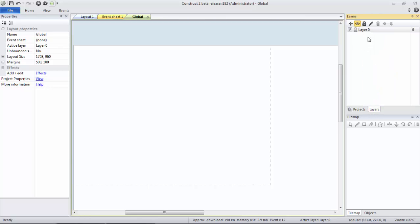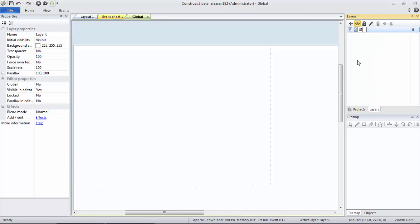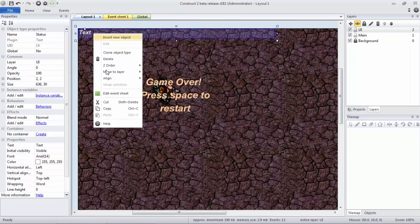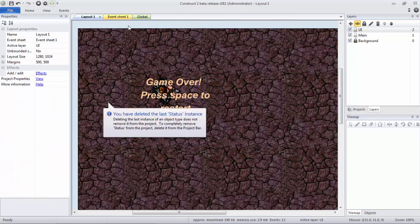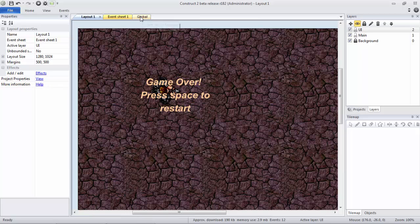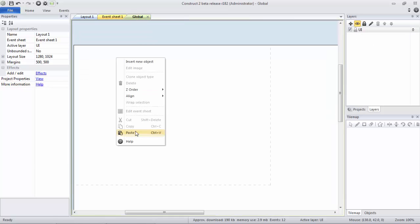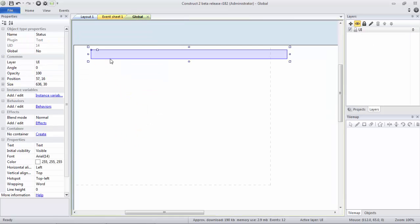First we're going to rename this to UI. We're not going to make it global yet. We're going to go back and copy over, cut and paste over all of the objects from the UI layer in the first layout. We're going to just paste these in here.